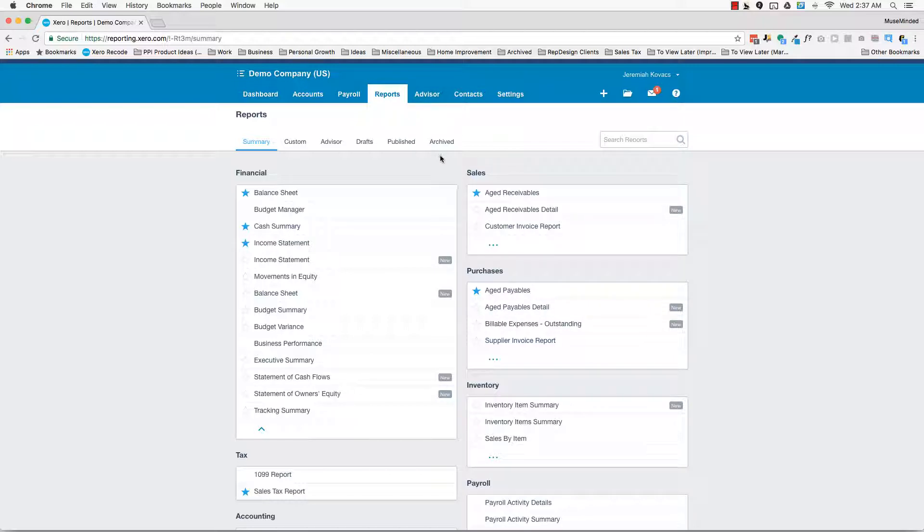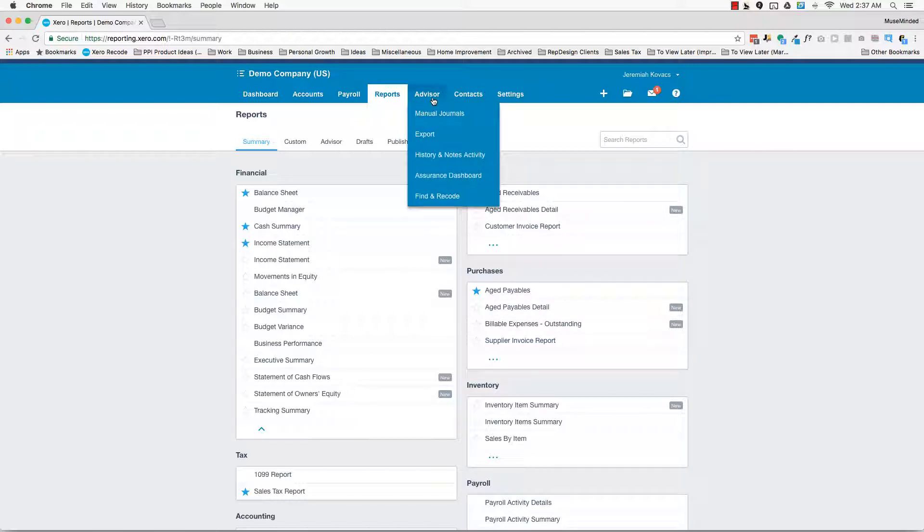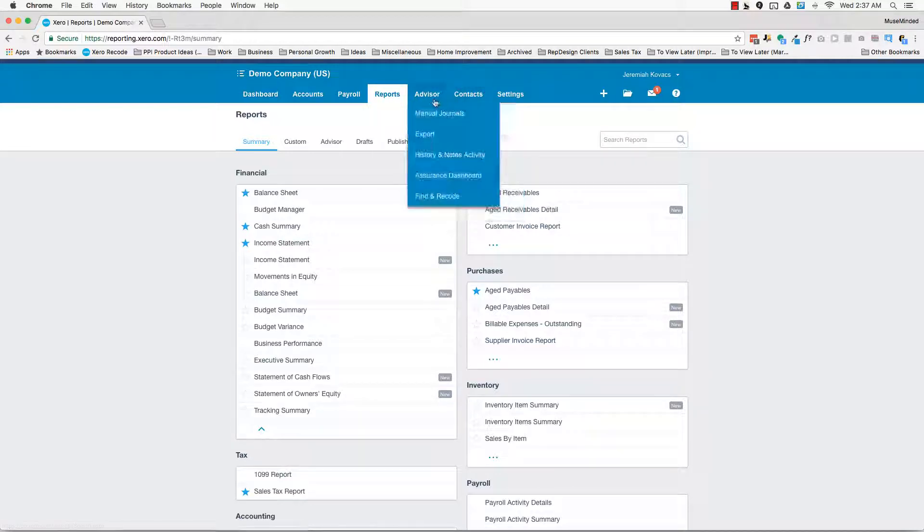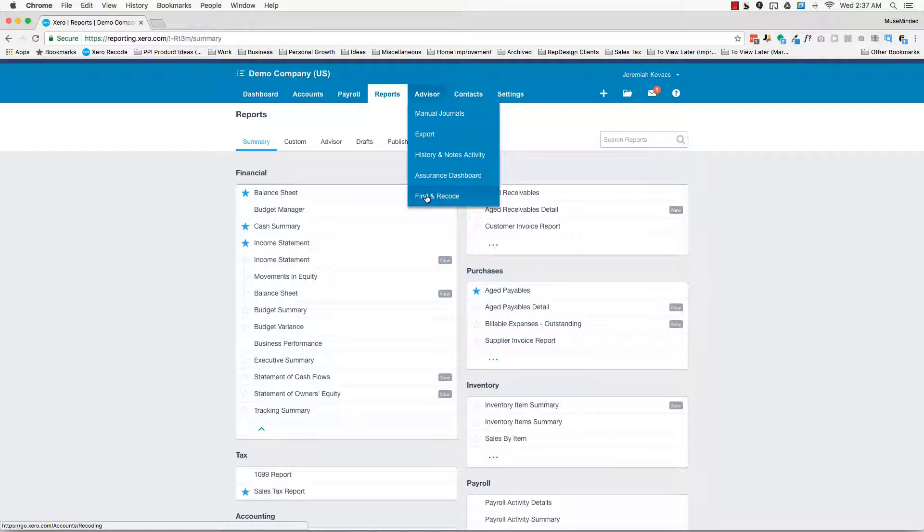And then there's also the advisor functionality. Mostly what you're going to be doing here is creating manual journals, particularly for inventory adjustments. And then you're probably going to be wanting to do find and recode. I explained that in the bonus section, really powerful tool, totally check that out.